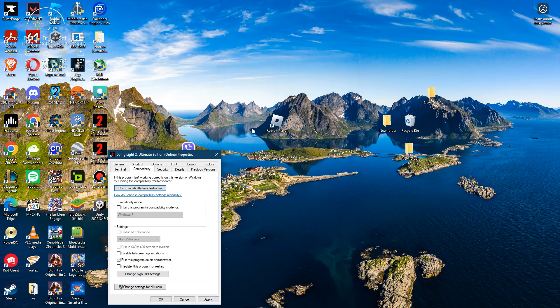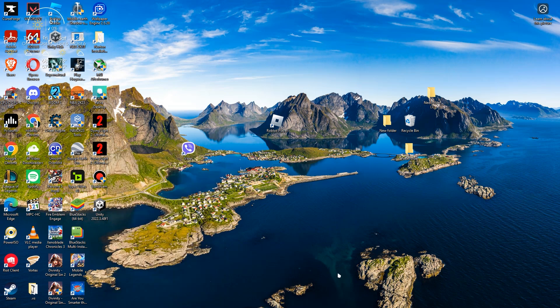Once you are all done with the methods, then you are ready to go and play your CS2 without that error.